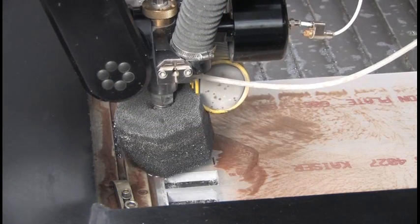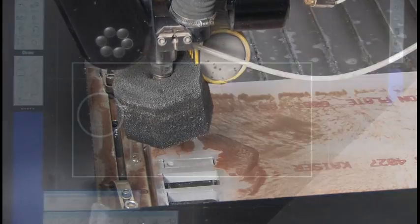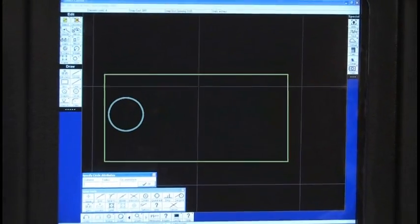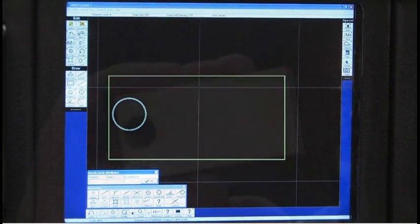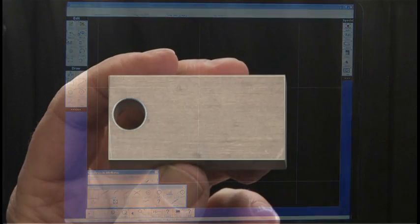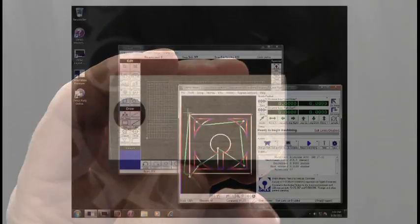It automatically compensates for the fact that an abrasive water jet bends and deforms as it is cutting and it eliminates traditional time-consuming trial and error programming methods.